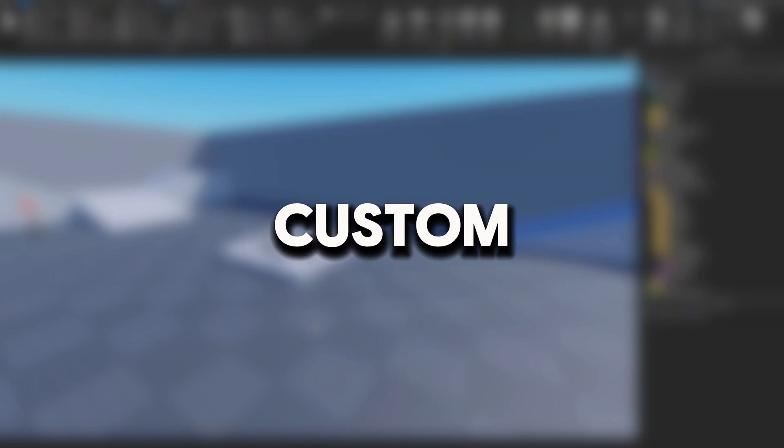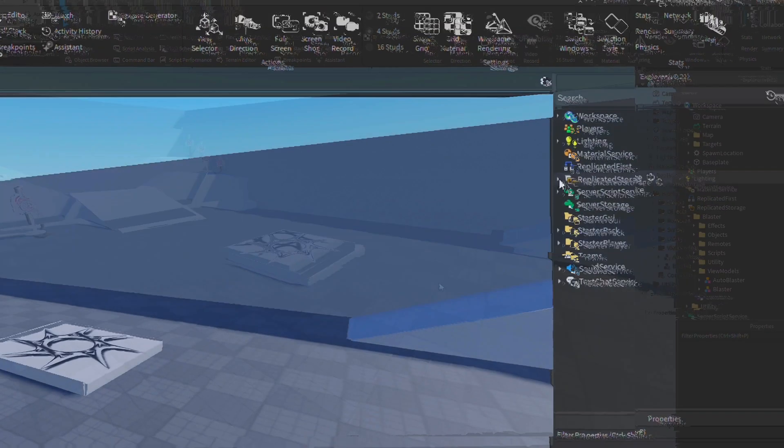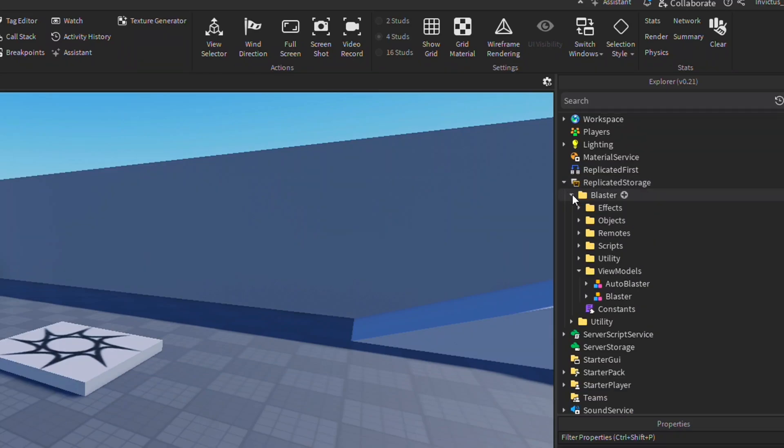Here's how you can add custom muzzle flash to the Roblox FPS template. First, go to replicated storage, click on blaster, then go down to view models and click on blaster again.